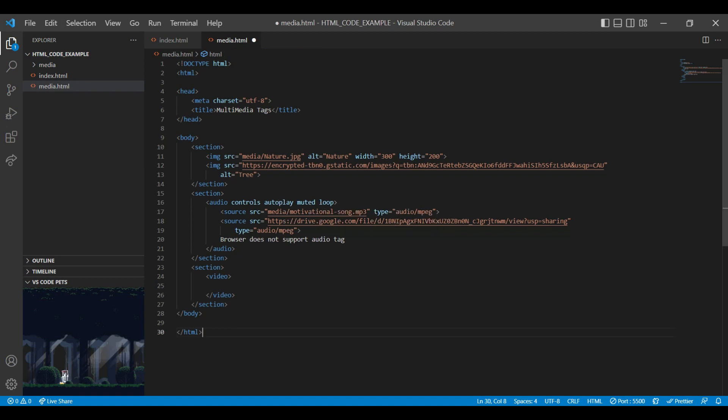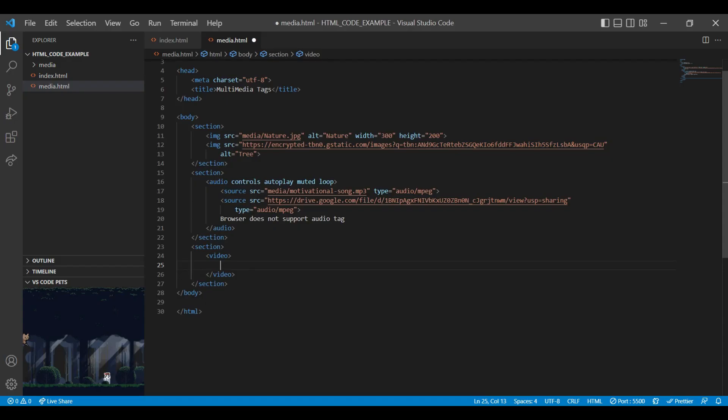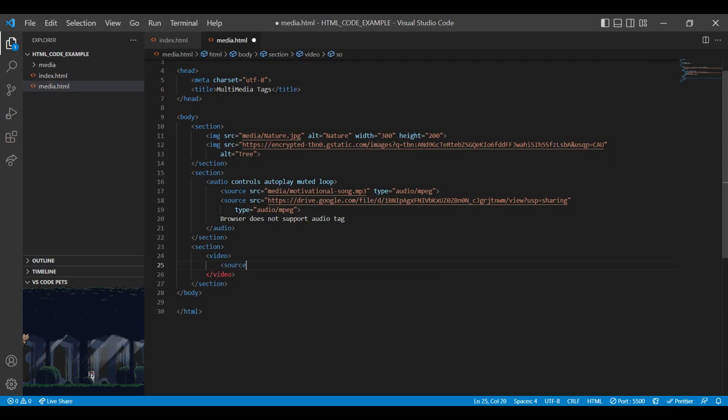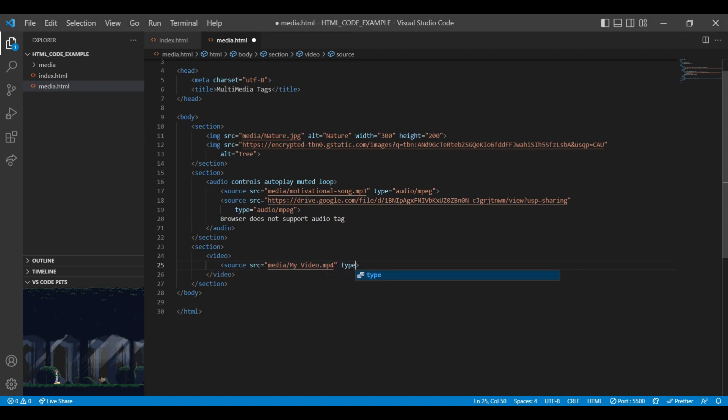For adding internal source path in video tag, let's add video file in media folder. Let's add src attribute with our internal video file path. You can see here the name of video file that we have added in our media folder. We need to mention the type of video file while adding the source path. Currently we have added mp4 file, so we need to mention the mp4 path.